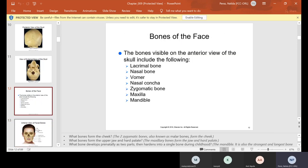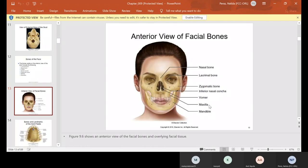The bones of the face visible on the anterior view of the skull include the lacrimal, nasal, vomer, nasal concha, zygomatic, maxilla, and mandible. The maxilla is the upper jaw and the mandible is the lower jaw. Those are the two most important for us because we deal mostly with the teeth.